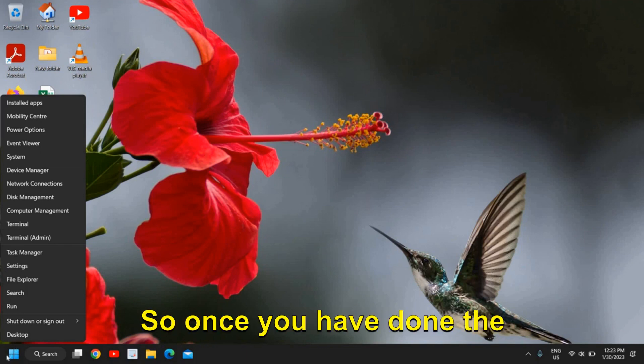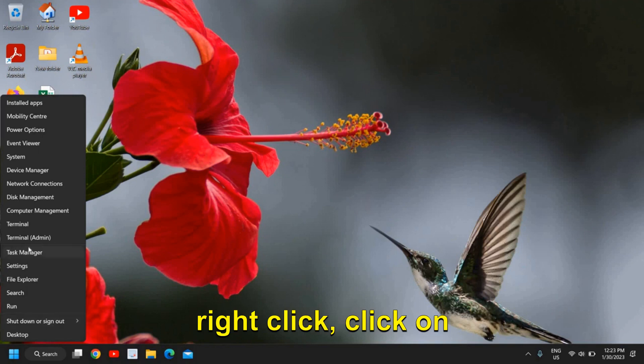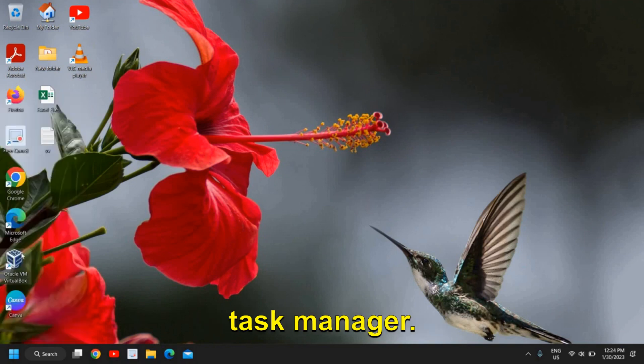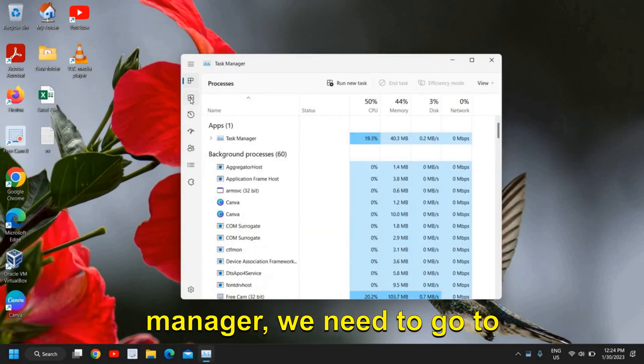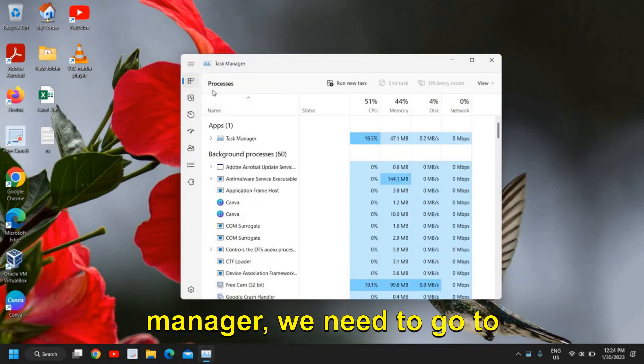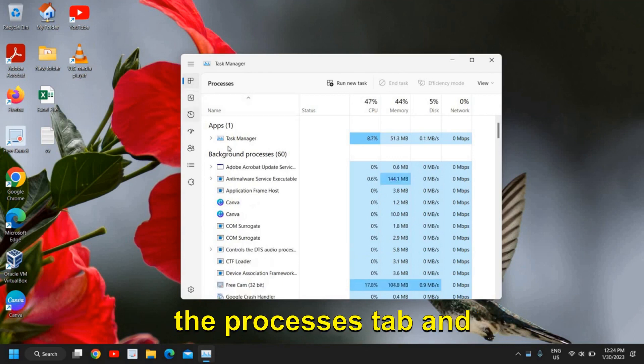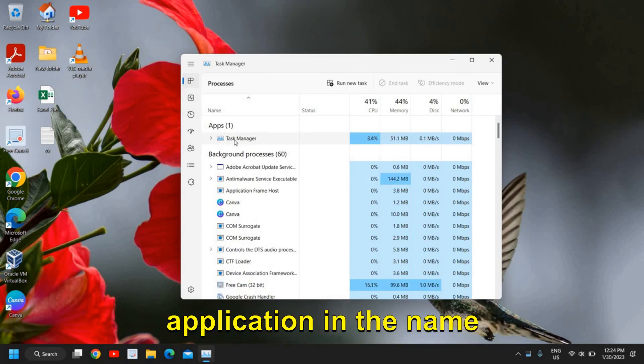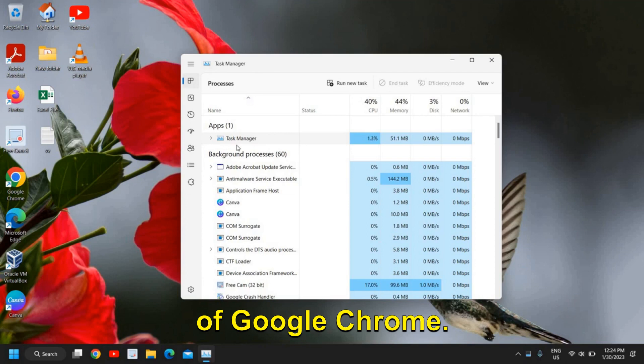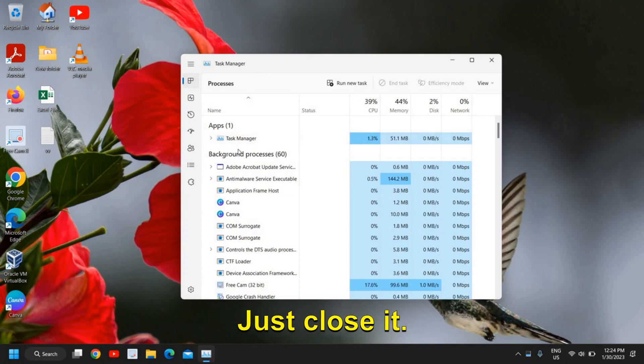Here in the Task Manager, we need to go to the Processes tab and look for any application with the name of Google Chrome. Just close it.